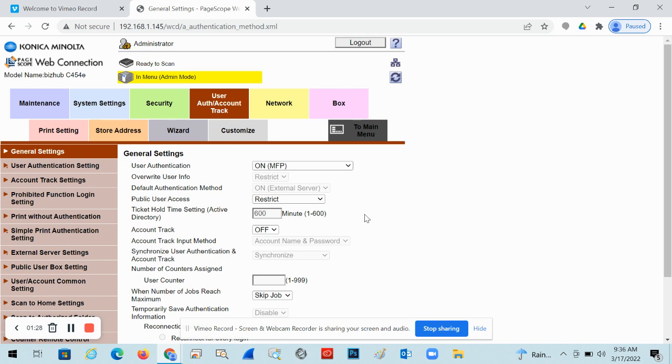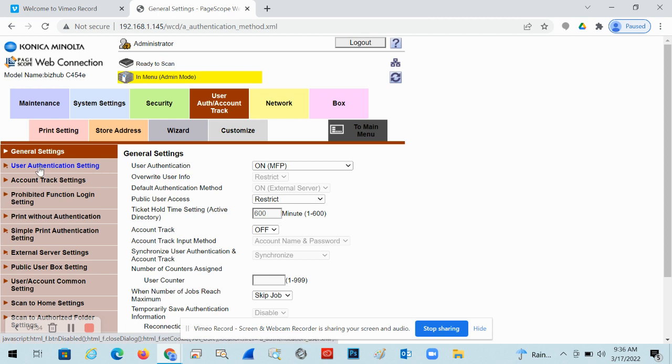Authentication should already be enabled if you're watching this video. So you don't do anything here, but you're going to go on this little left sidebar and you're going to click on it where it says user authentication set. This is going to show you the list of accounts that are already programmed in there.